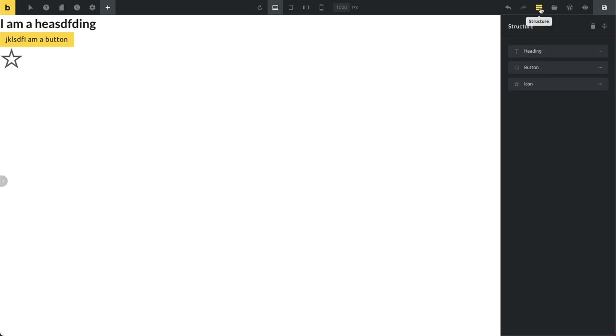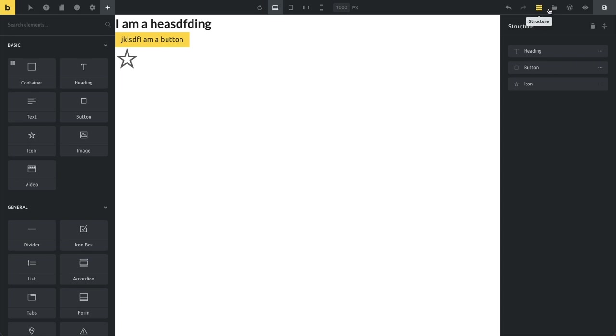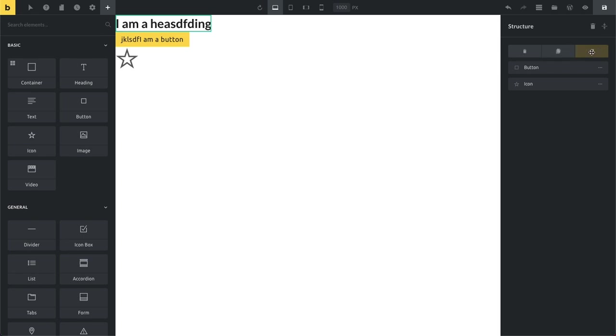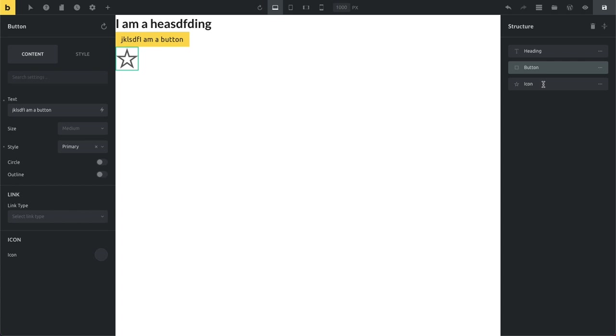So then the structure panel also has some new additions and some fixes. First one being we've changed the structure icon up here which was pretty similar to our templates icon. So now we use this new icon here which I think is more distinct and doesn't look like this template icon anymore. But it's a little improvement in terms of UX. And another little time saver is the ability now to click anywhere on the element inside of the structure panel to edit it. Previously you had to go and hover over those three little dots and then you can click here to edit it. And now you can click anywhere on this element. So you can just click on the icon itself to edit it and also inside of the label.